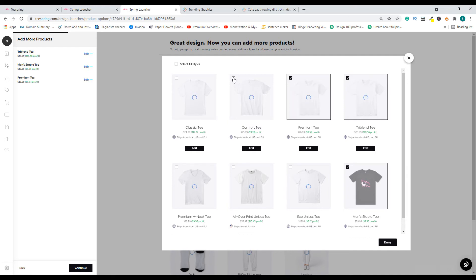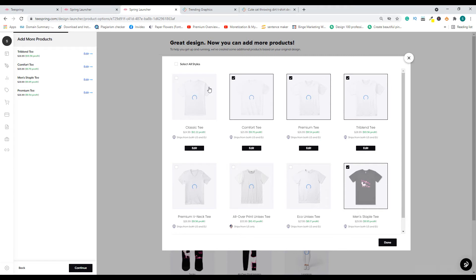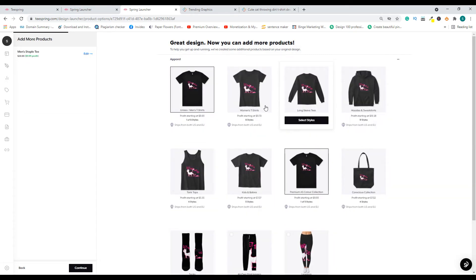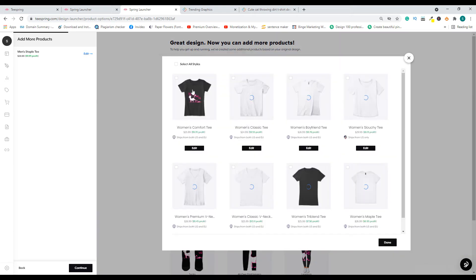This listing will then be connected to your Teespring store. Choose all the styles you want to add. For this example, we'll keep the men's t-shirt and also add a women's t-shirt — let's select this one from the list.